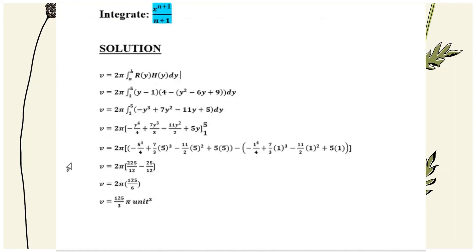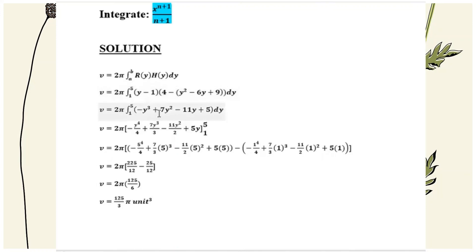We use the first formula since it is rotated about the x-axis and substitute the information: r(y) equals y minus 1 and h(y) equals 4 minus bracket y squared minus 6y plus 9. We expand and simplify the equation, then integrate using the power rule.